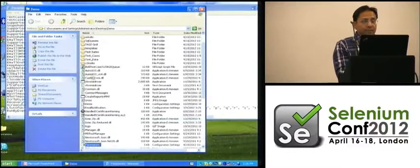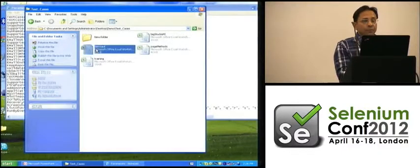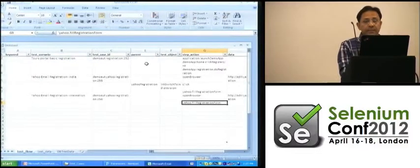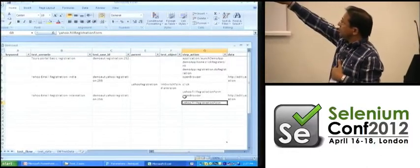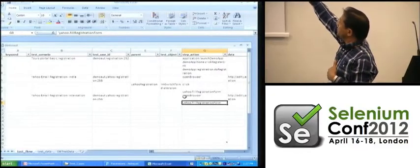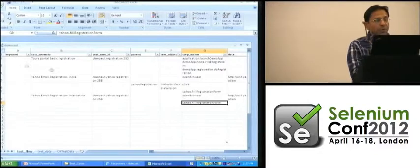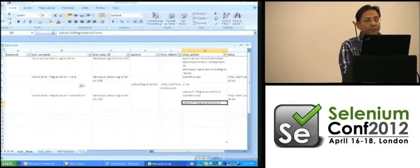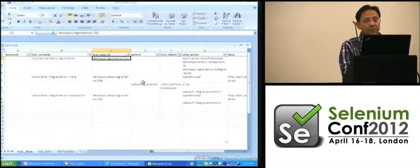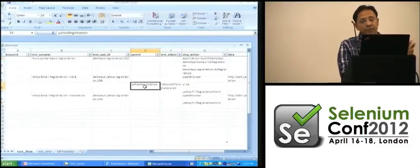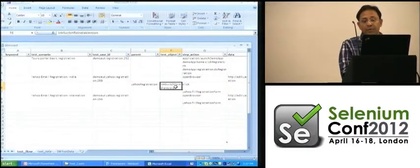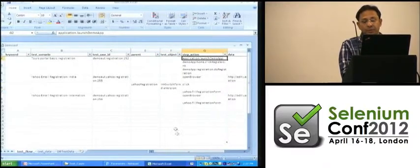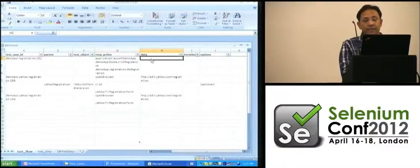The test case spreadsheet has test cases organized along page objects. The columns include test scenario name, test case ID, parent — which could be the name of a window or module — the logical name of the test object, and the test action. The data column contains the actual data for each step.